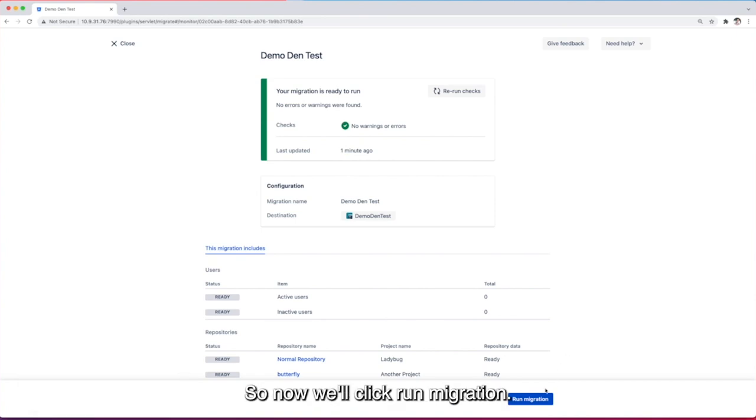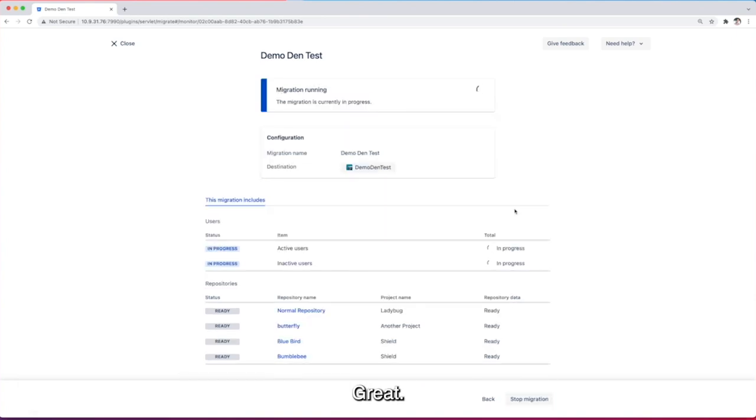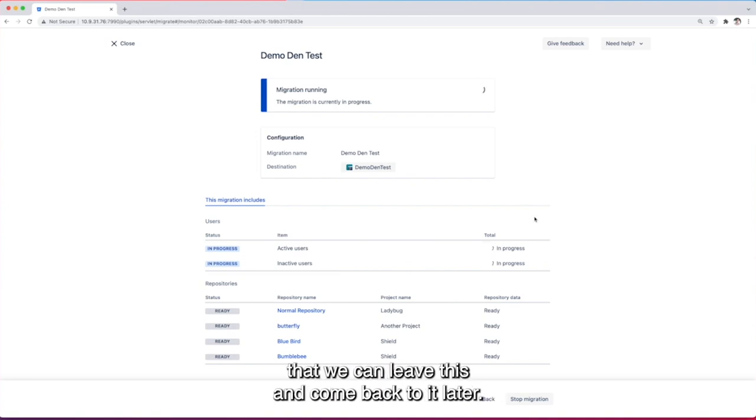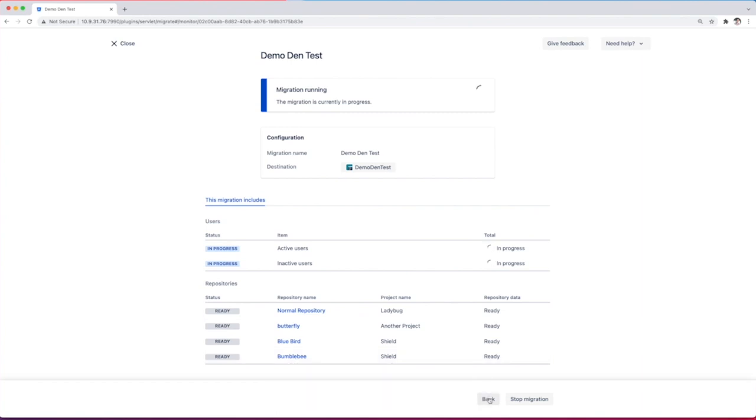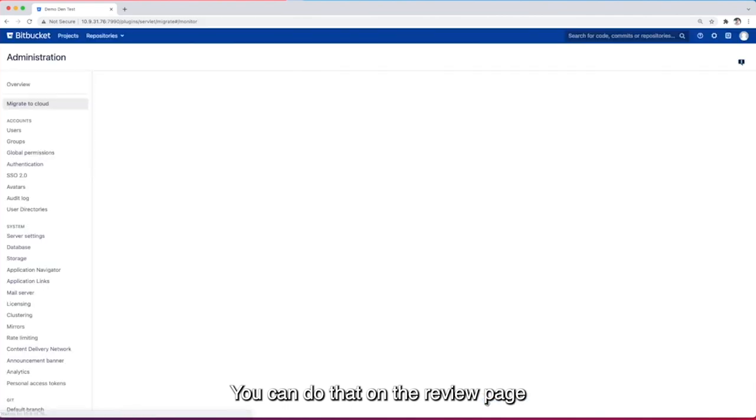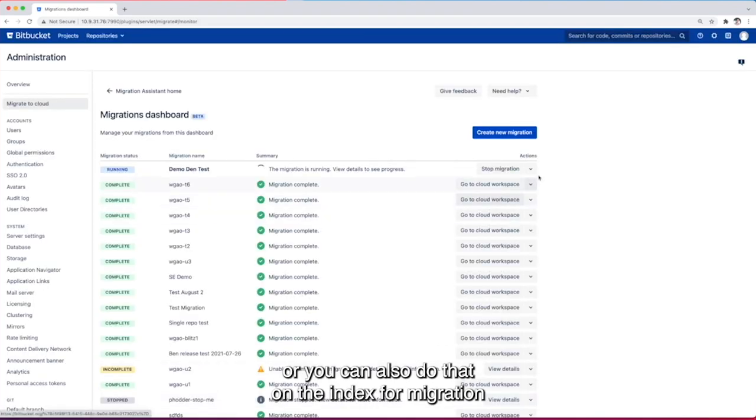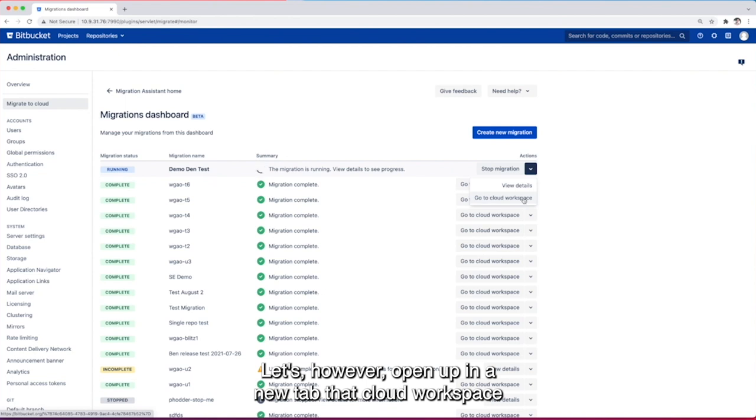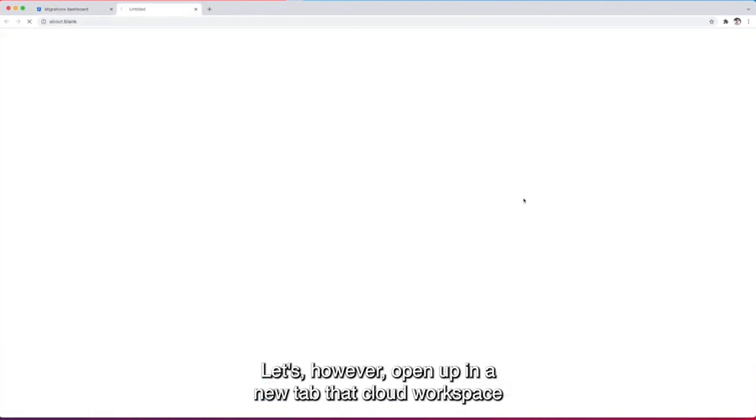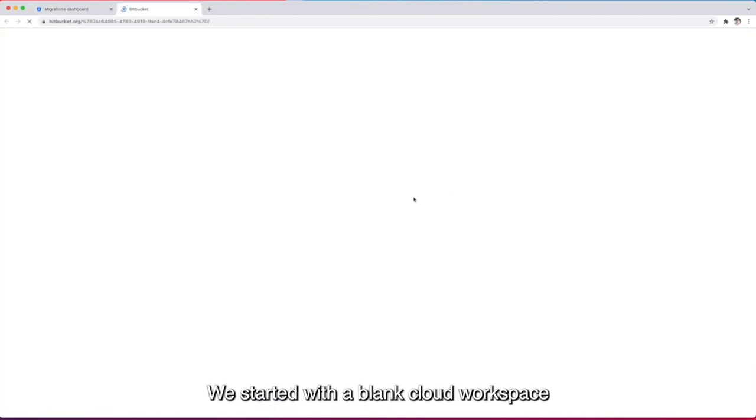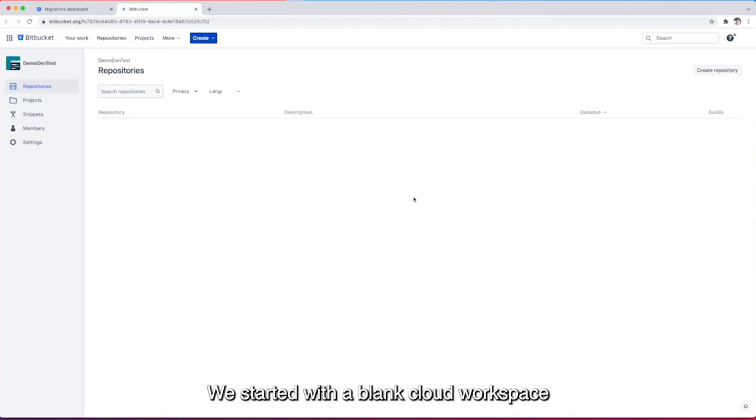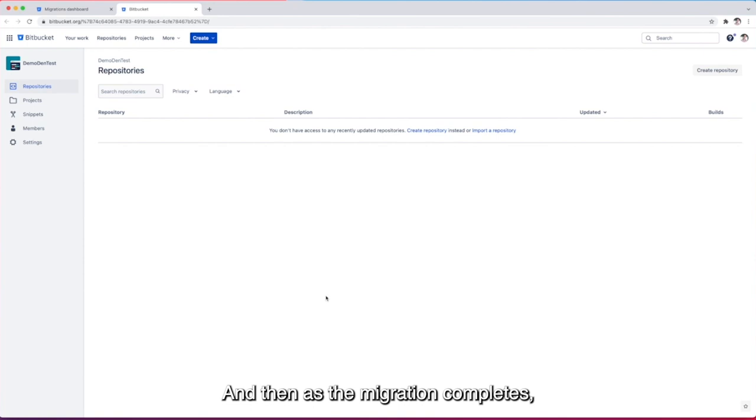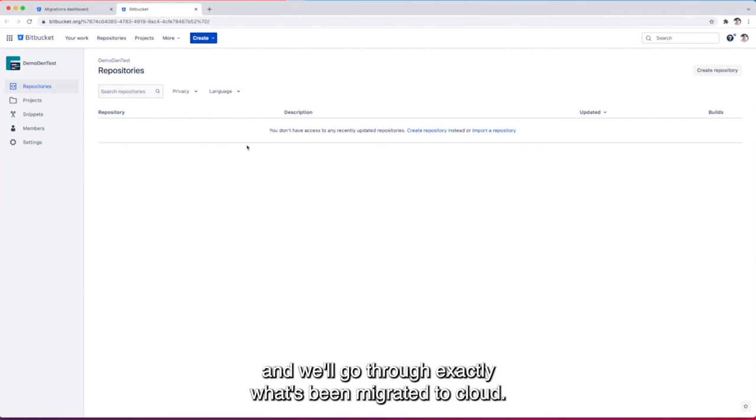So now we'll click run migration. Great so with the migration running we're now in a position that we can leave this and come back to it later. Sometimes we might have an issue and we want to stop a migration you can do that on the review page or you can also do that on the index for a migration that's currently in flight. Let's however open up in a new tab that cloud workspace that we want to go to. We started with a blank cloud workspace that had no details within it which you can see here and then as the migration completes you'll see that this will become filled and we'll go through exactly what's been migrated to cloud.